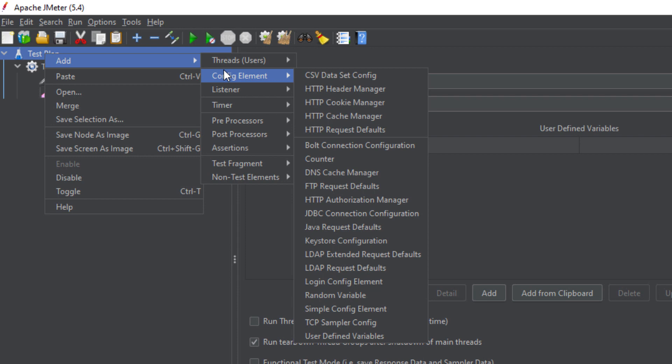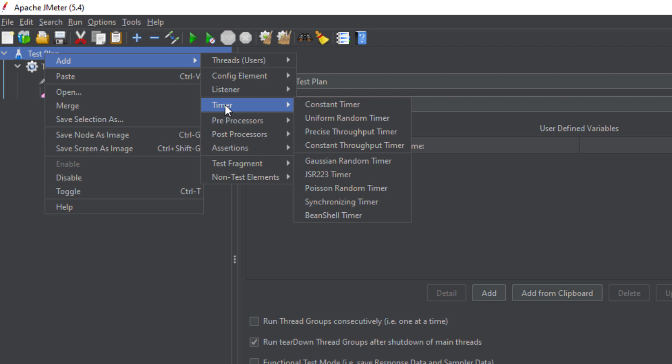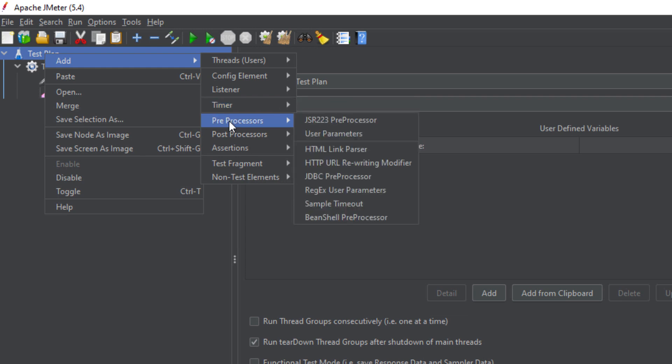Then we have a Timer. The Timer mimics the time taken by a real user. For example, when a user goes to the application it will take them some time to log in, add to cart, view their profile, or use any feature. As a human you will take some time to perform these actions, so in order to maintain those time delays and think times, you use the Timer.